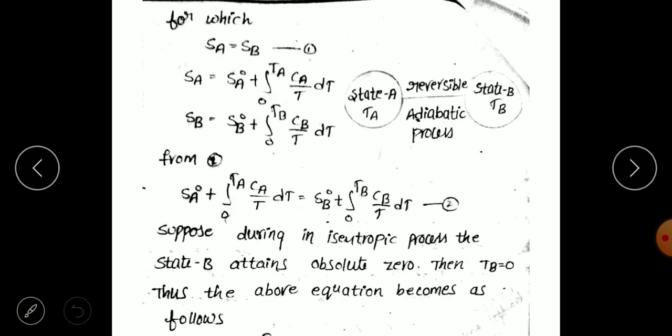To explain that, consider state A and state B. For an isentropic process, entropy for state A and entropy for state B are both equal — this is equation 1. Generally, entropy in state A is represented as S_A and entropy in state B as S_B. S_A is defined as the entropy of state A in standard condition plus the integral from 0 to T_A of C_A over T dT.